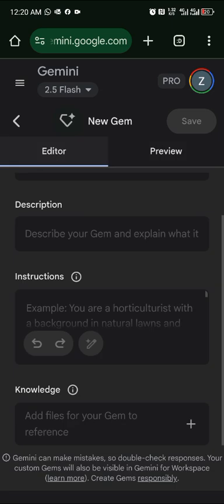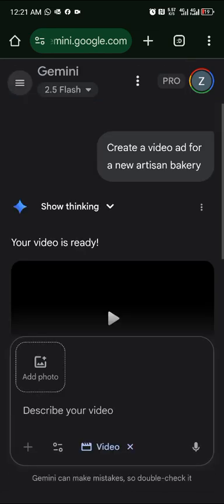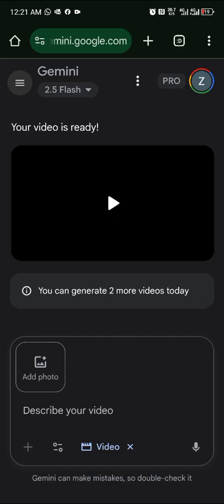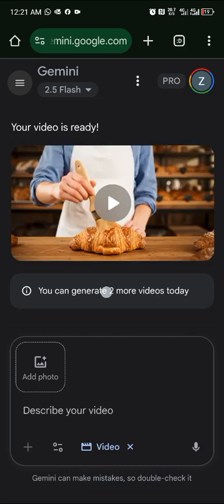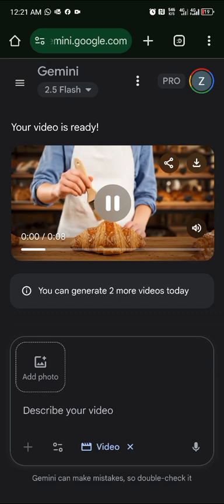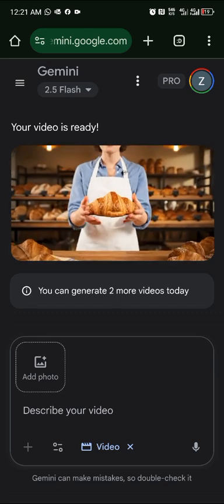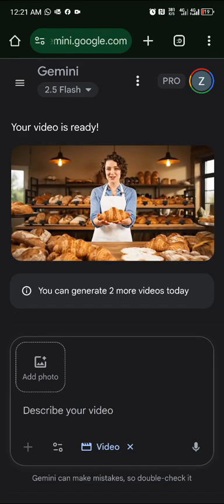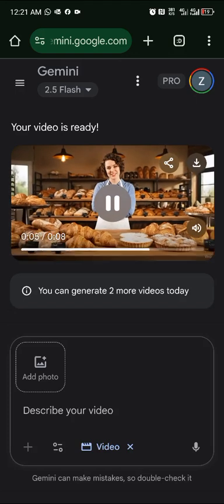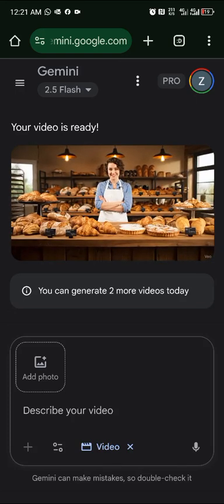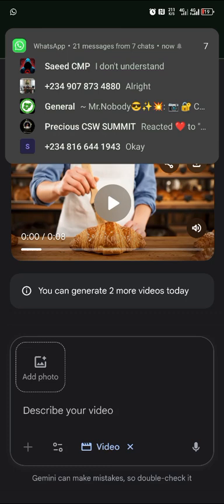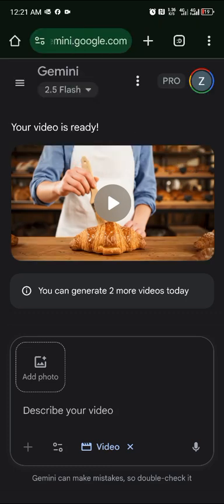Let me show you what I created with Gemini. You have access to three videos per day, but there are many more benefits. The output quality is very good — best quality output on everything.